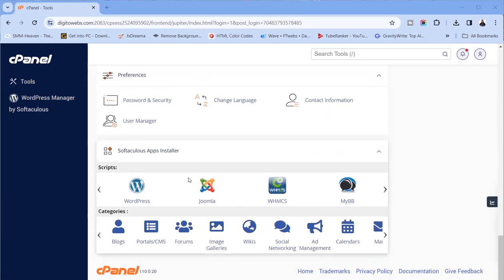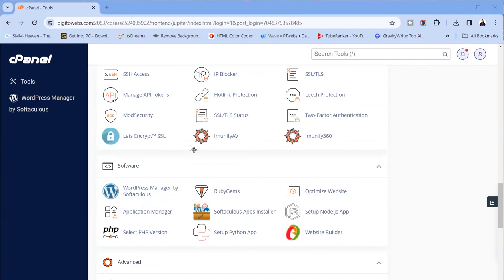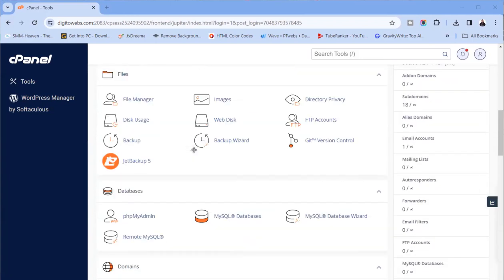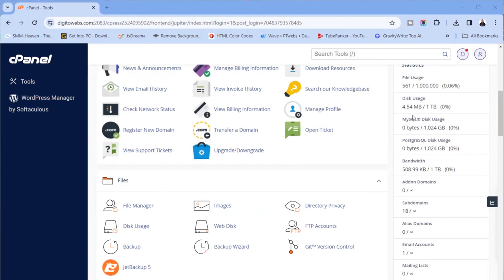We talked about Softaculous Apps Installer — that's where we start from today. We want to install WordPress, which we'll be using for all our web design practice. Remember the hosting account was 10 gigabytes, but we had to upgrade it so it can accommodate as many of us as want to be part of this. We've increased it to one terabyte for that purpose.